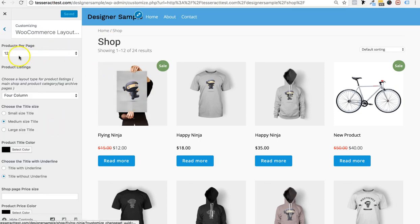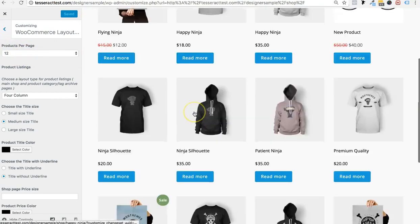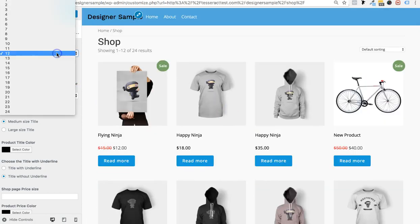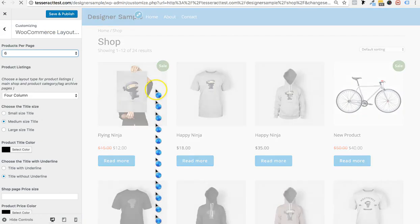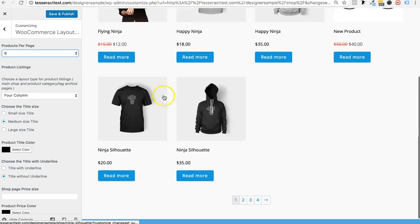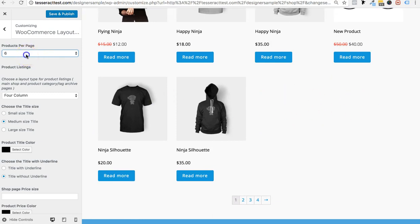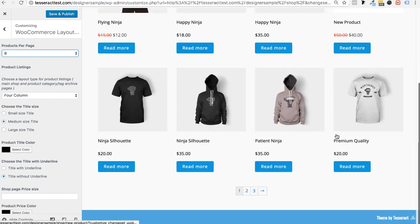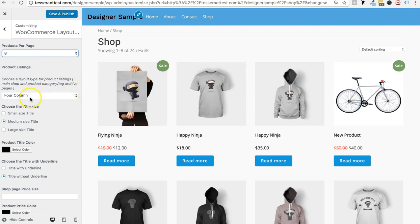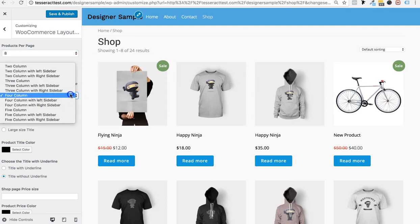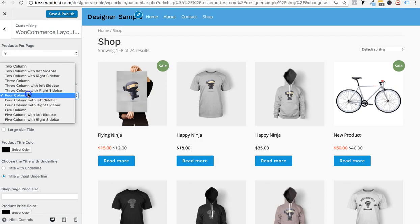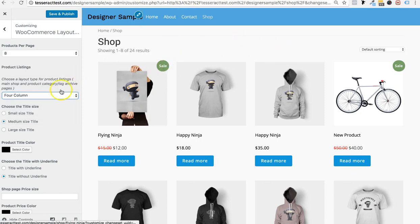Click on WooCommerce Layout Options. It asks how many products per page — the default is 12, but you can set it to 6 or 8. We did a lot of work making sure you can customize every single thing here, so go through it and make it look like your style.